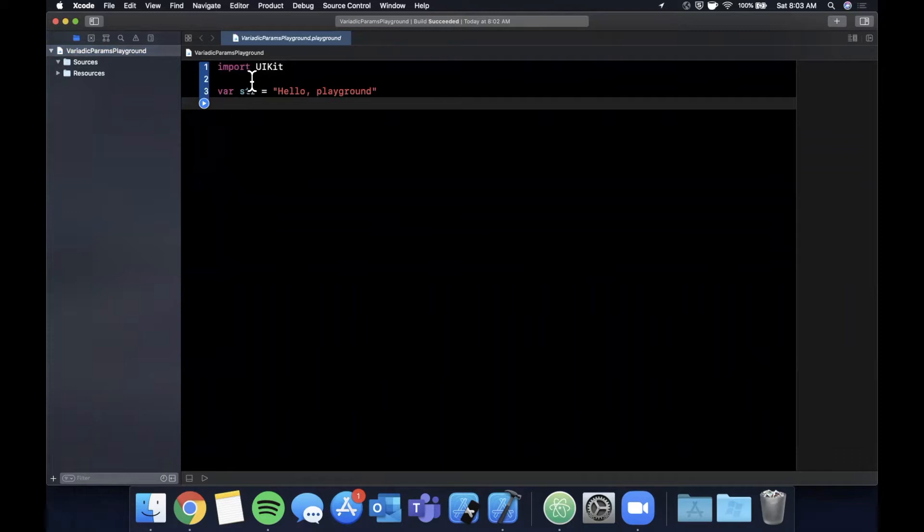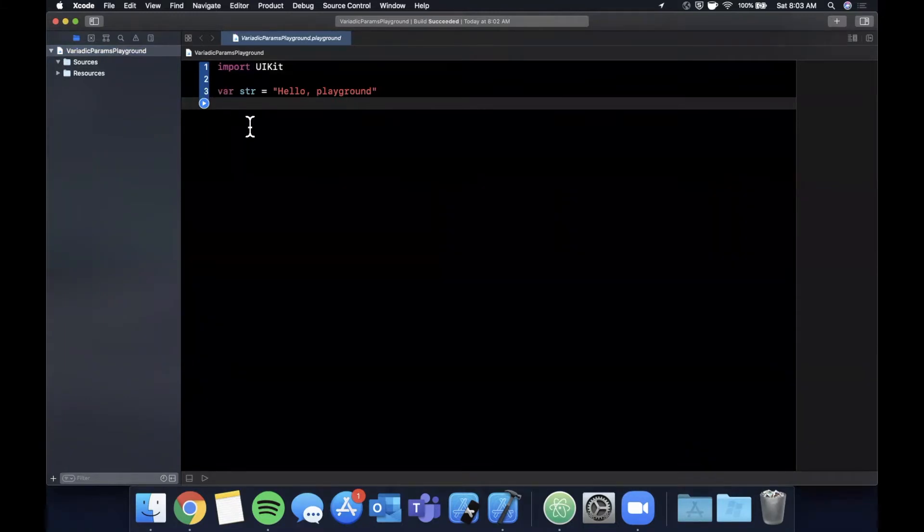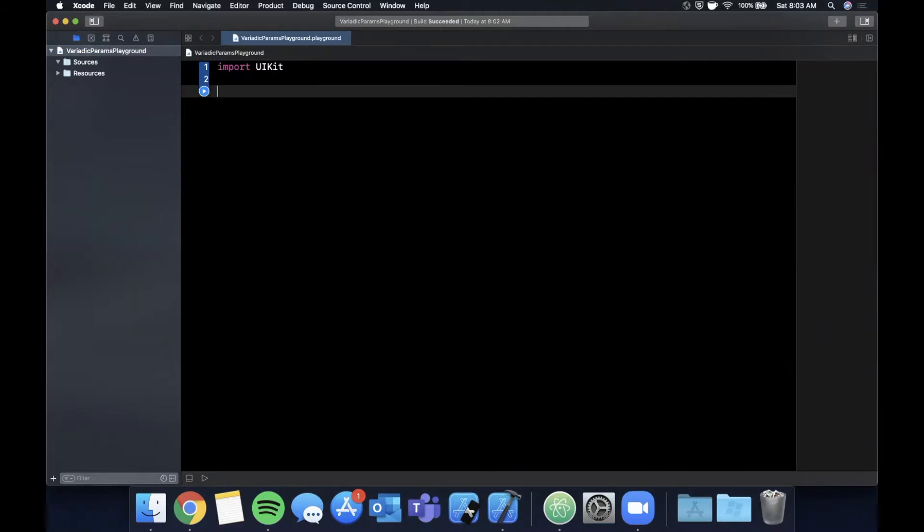Let me expand this window to give ourselves a little more room to work and let's get into it. As we saw on the documentation on swift.org, variadic parameters is essentially a way to send in multiple values of the same type into a function.